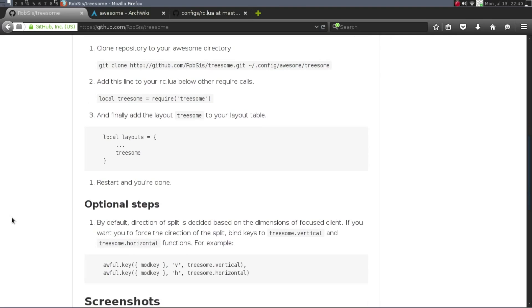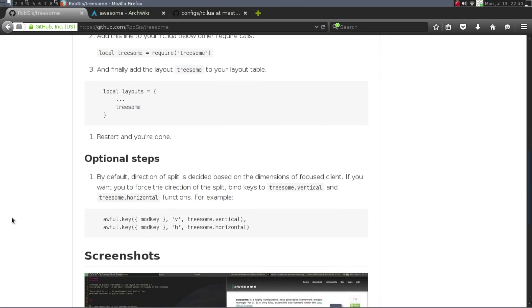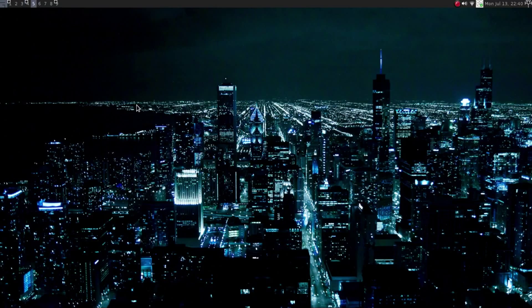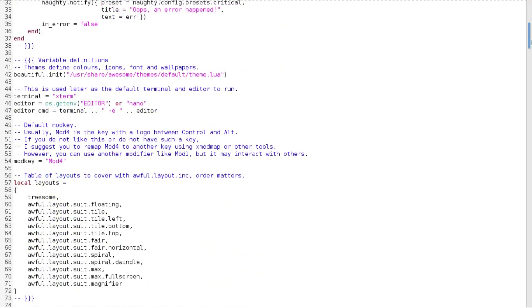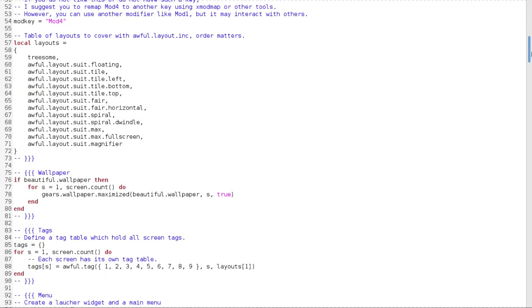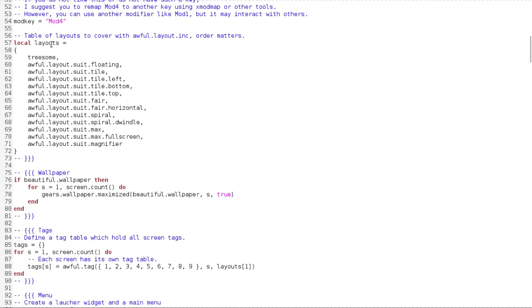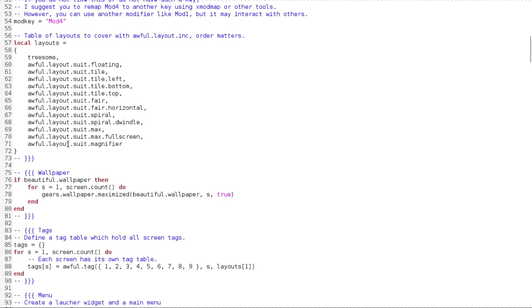And then just follow. So you're going to go all the way down to local layouts equals. So we're going to go back here, and then just scroll down until you see local layouts equals. So you can have this in your very first layout that you want, or you can have it anywhere. So make sure you just put Treesome and then the comma, and then it will also read these.